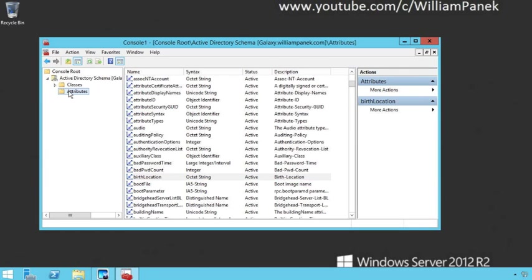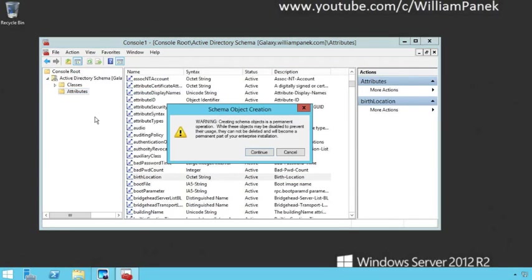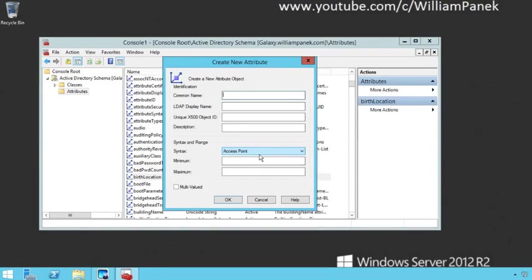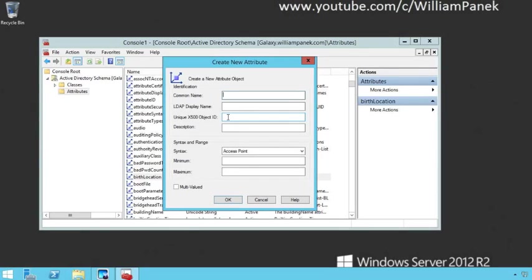When we click on our attributes, we're going to right-click and say create attribute, and at that point we're going to say continue. There's something I want to show you so that you understand how this actually works. To create an actual attribute here, we're going to have to come up with an x500 object ID. This is an object ID that gets created by using a script, so we're going to need to do that.